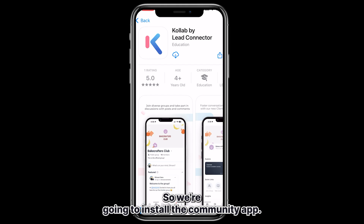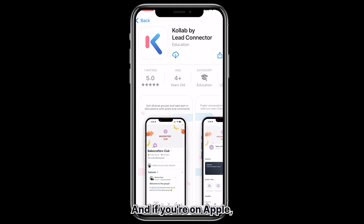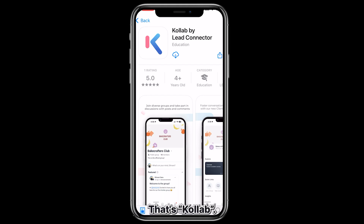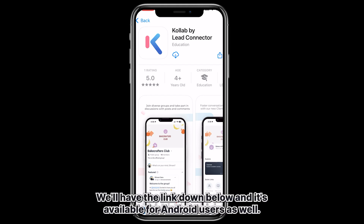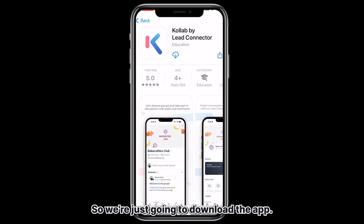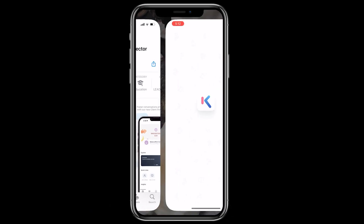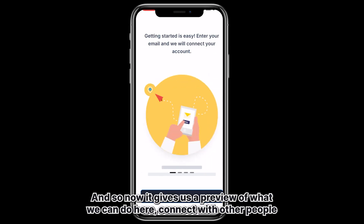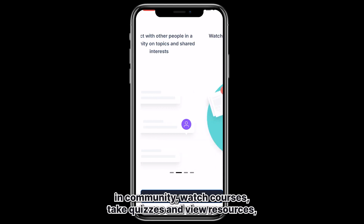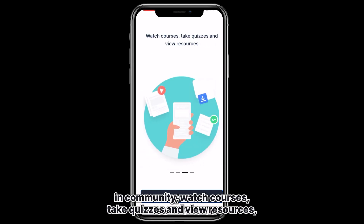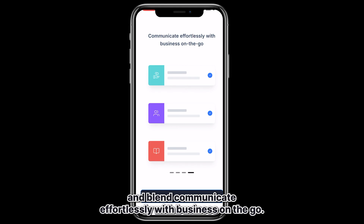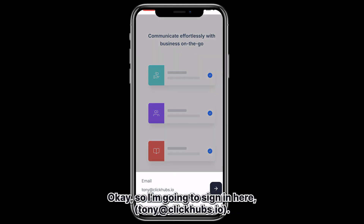So we're going to install the community app. If you're on Apple you can go to the Apple Store and search Collab by Lead Connector — that's K-O-L-L-A-B. We'll have the link down below, and it's available for Android users as well. After downloading and opening the app, it gives us a preview of what we can do: connect with other people in community, watch courses, take quizzes, view resources, and communicate effortlessly with business on the go.